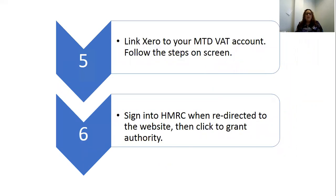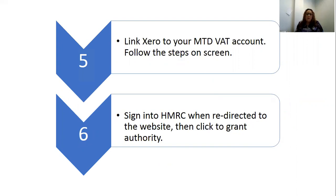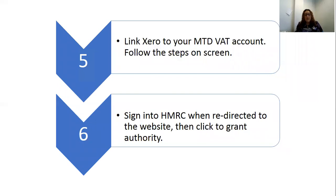So we click the button. What's going to happen next is Xero is going to take you to a screen where you'll need to link your Xero directly to your business tax account. Just follow the steps on screen. I can't show you screenshots of them all because there's a lot of private information, so it'd be a nightmare to try and redact it. Just follow the steps on screen, they are very simple.